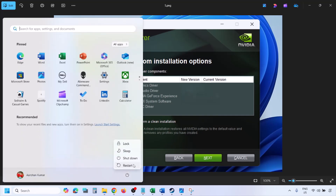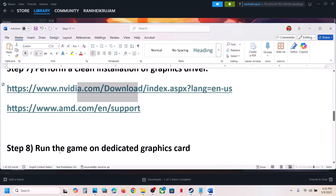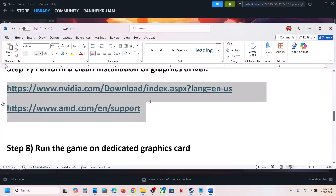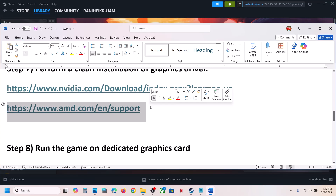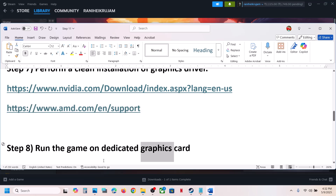For AMD card users, first uninstall the current graphics card driver, restart your computer, then go to the AMD website, select your graphics card, install the latest graphics card driver, restart your computer, and then launch the game.